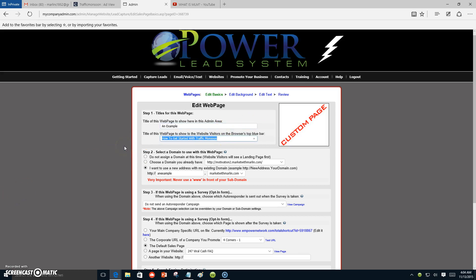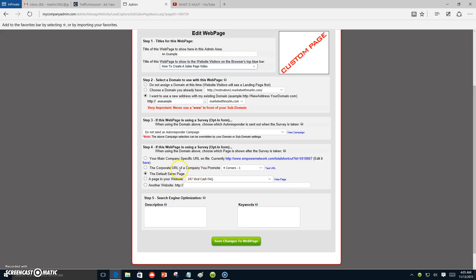Go back up and give it a name — for example, say 'an example' — and then right here we're going to name it something like 'how to create a sales page video.' Now we have our sub-domain and we're going to go down and click save changes to web page.